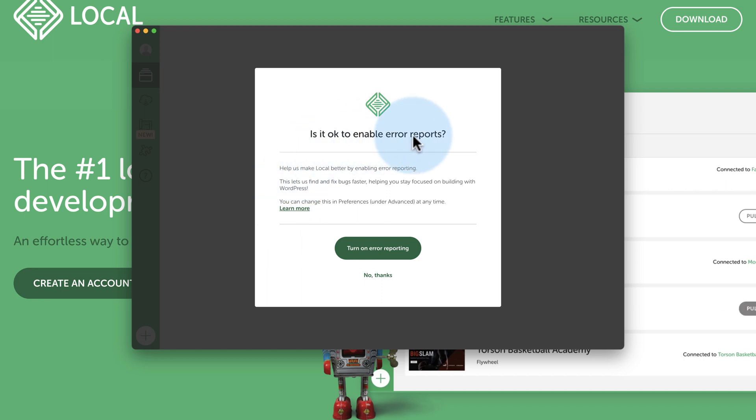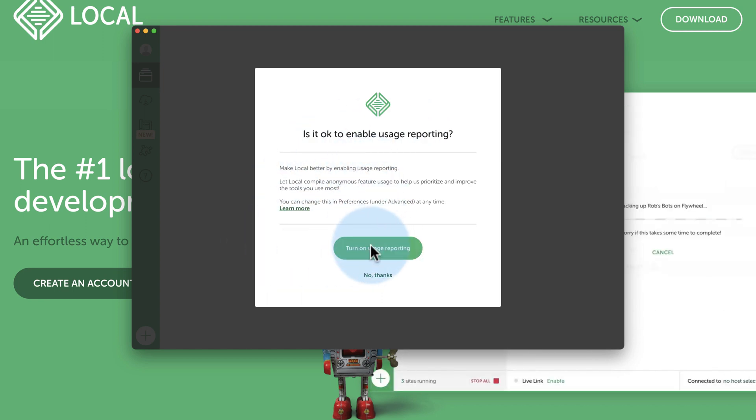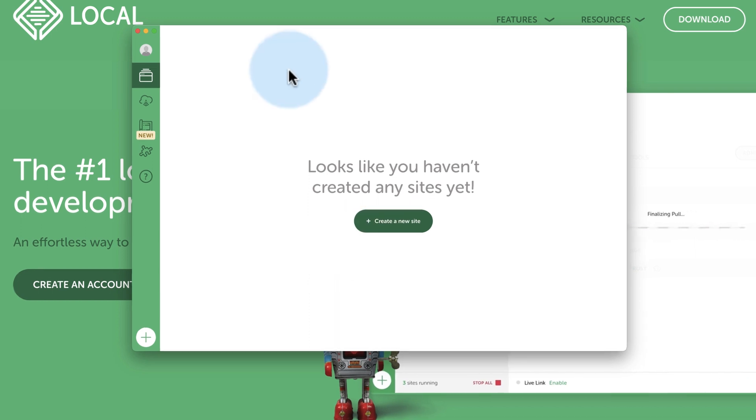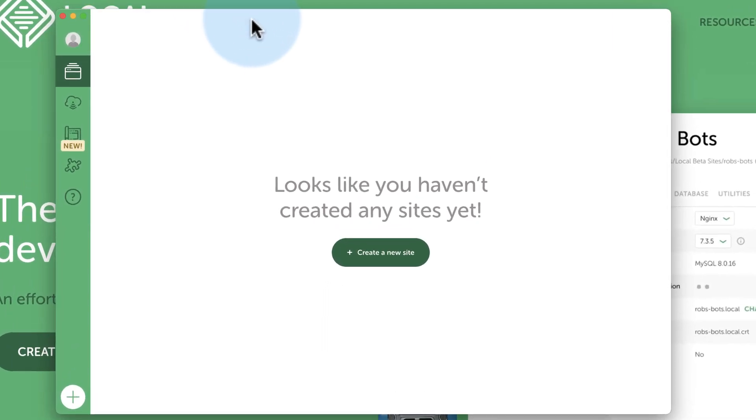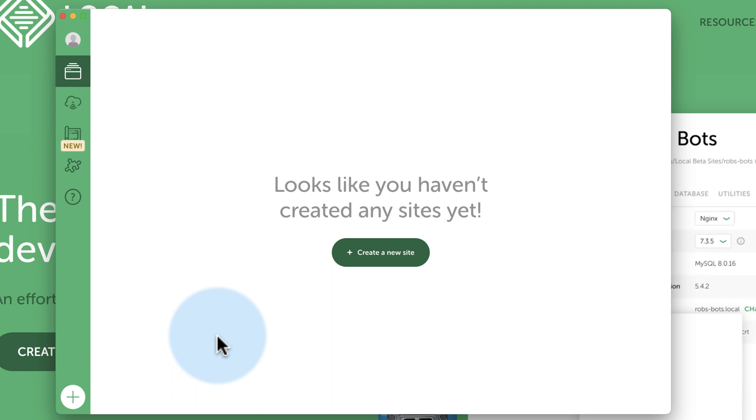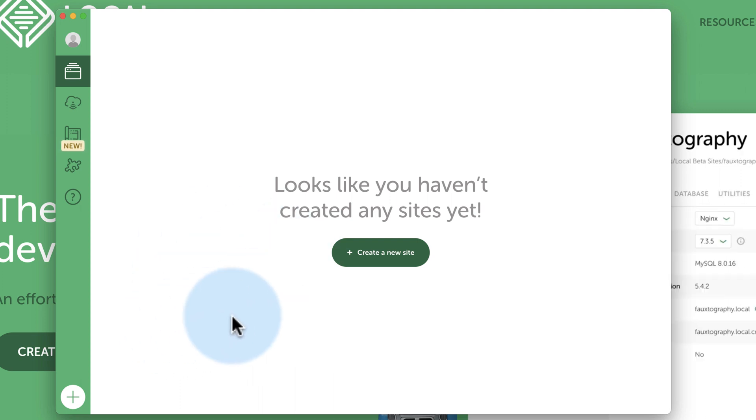Is it okay to enable error reports? Yes. Turn on error reporting, usage reports. Sure. Okay, so now we're in. We did need to create an account. If you do create a free account, you get some extra tools. I might look into that later. But as for now, Local is set up. It took about 30 seconds to download it, 10 seconds to install it on my computer anyway. And now we're in. You saw the rest of the process.